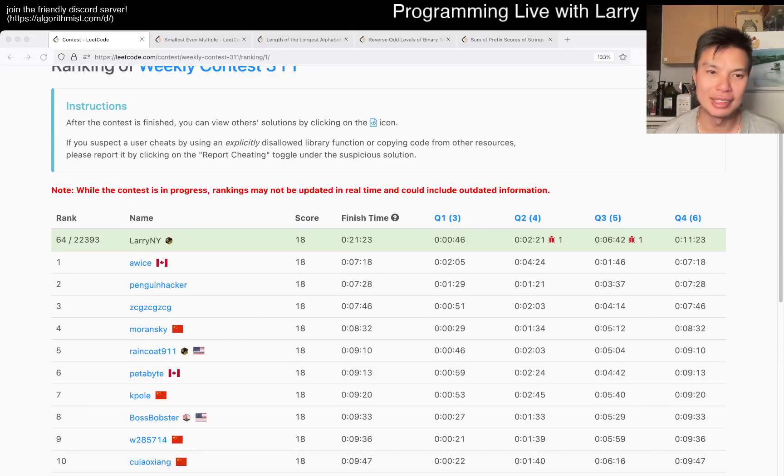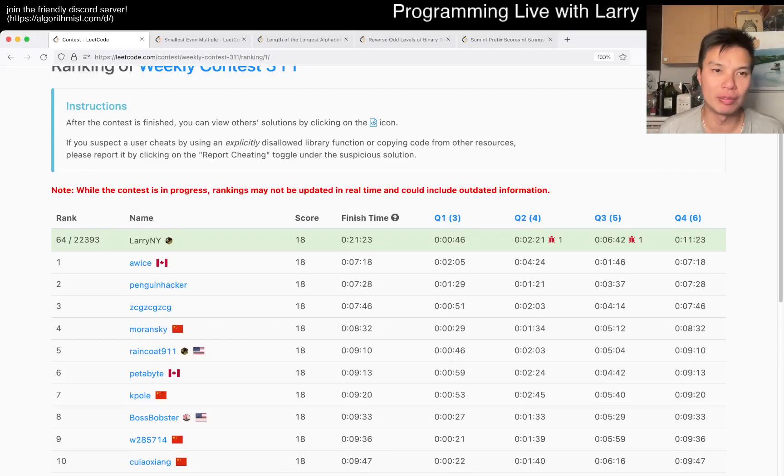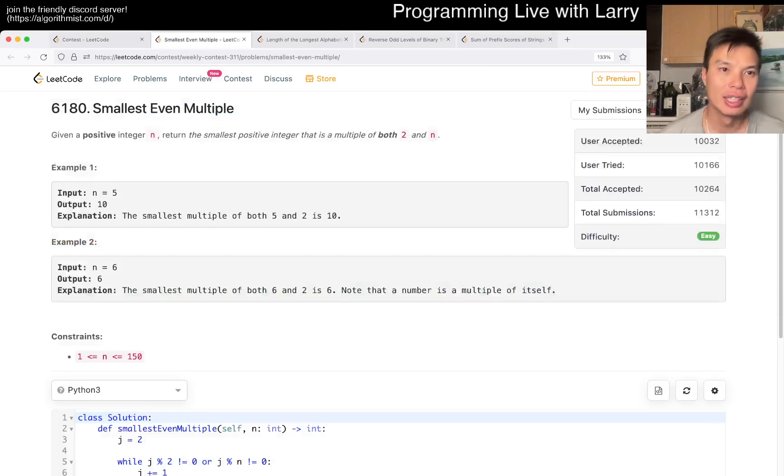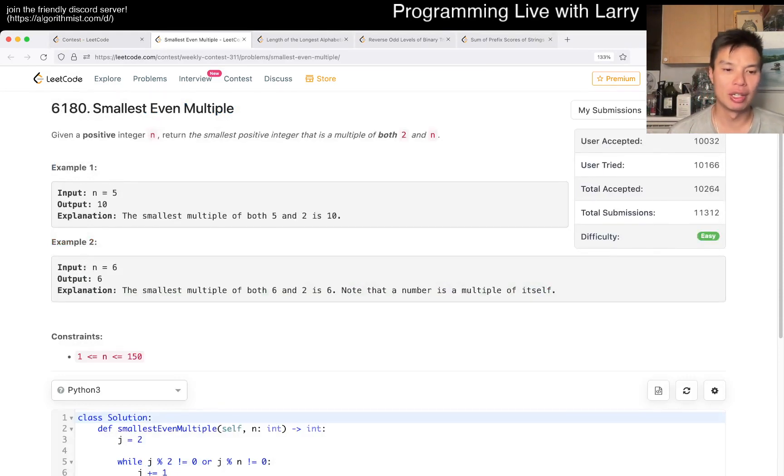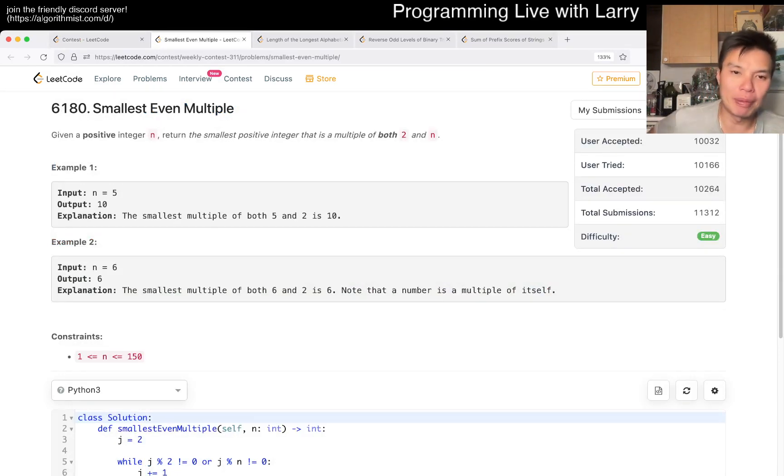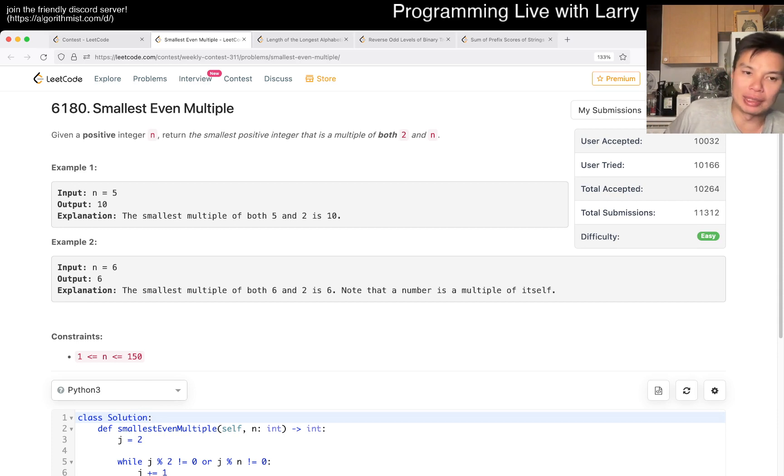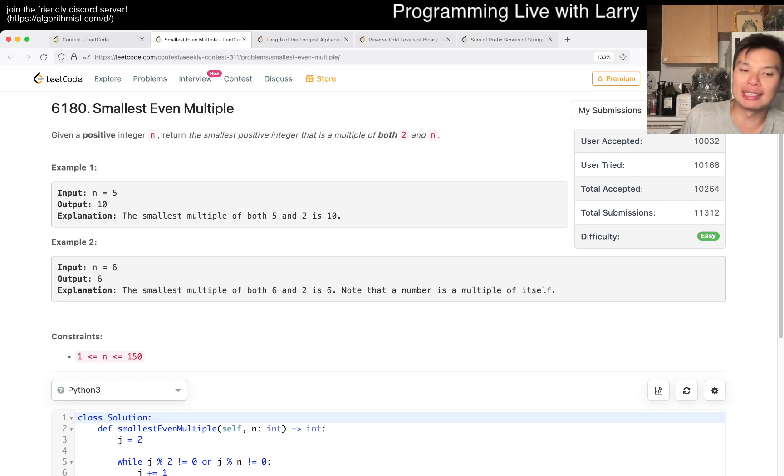Hey hey everybody, this is Larry. This is me going to Q1 of the weekly contest 311, smallest even multiple. Hit the like button, subscribe, and join me on Discord. Let me know what you think about this problem. There's actually a better solution than the way that I did it, to be honest.